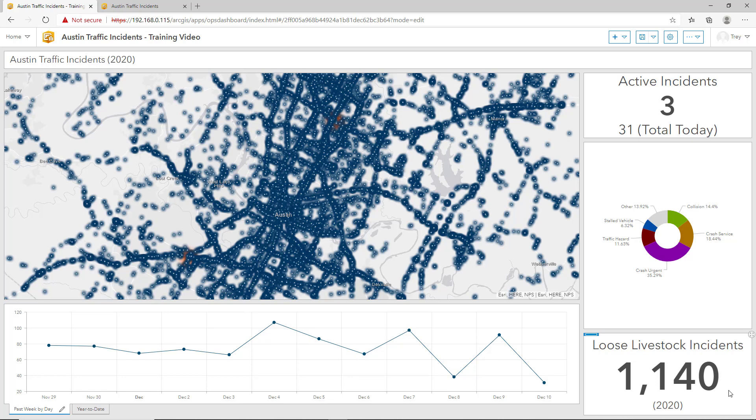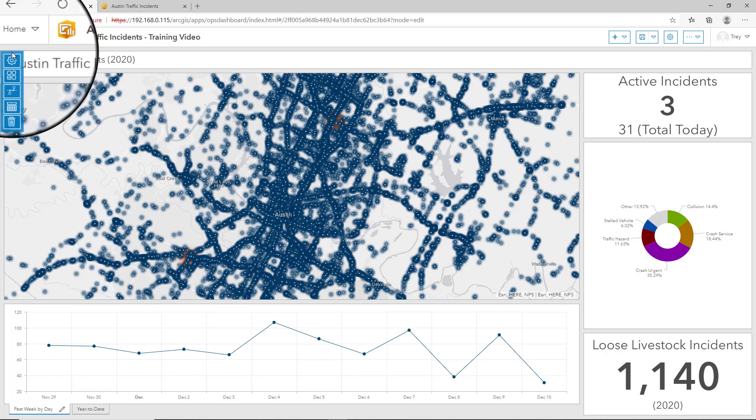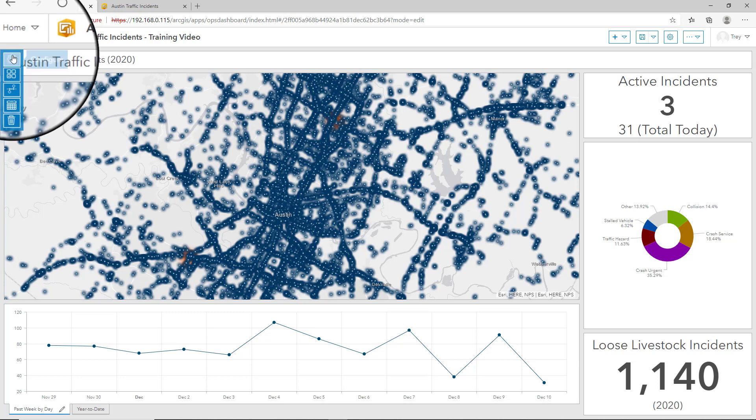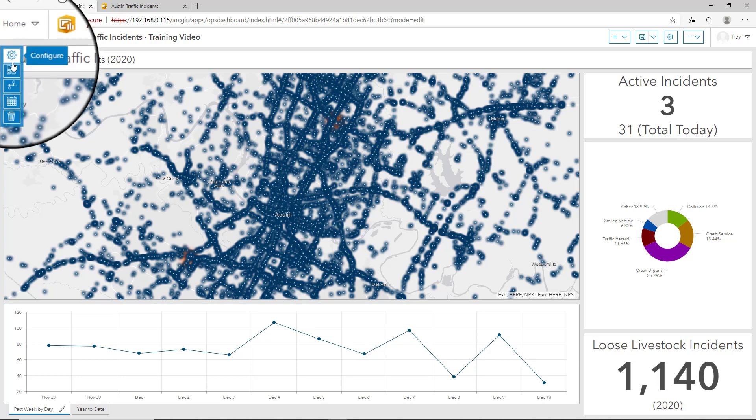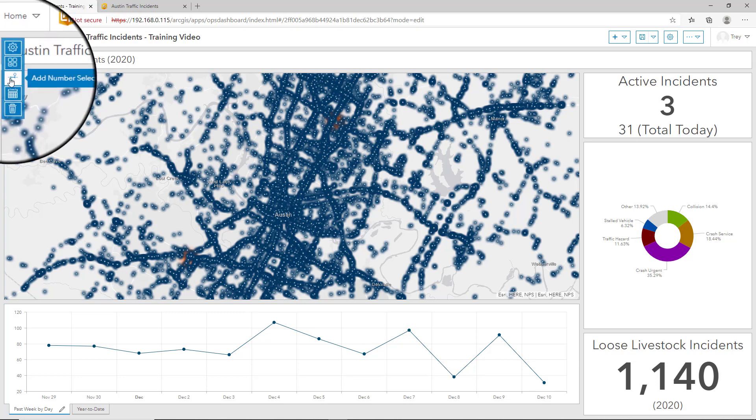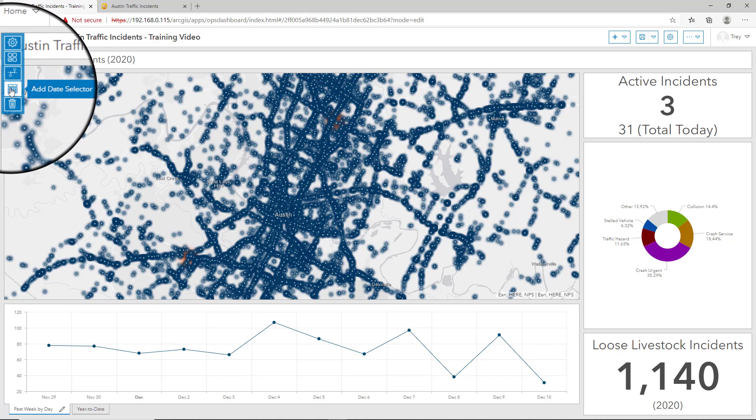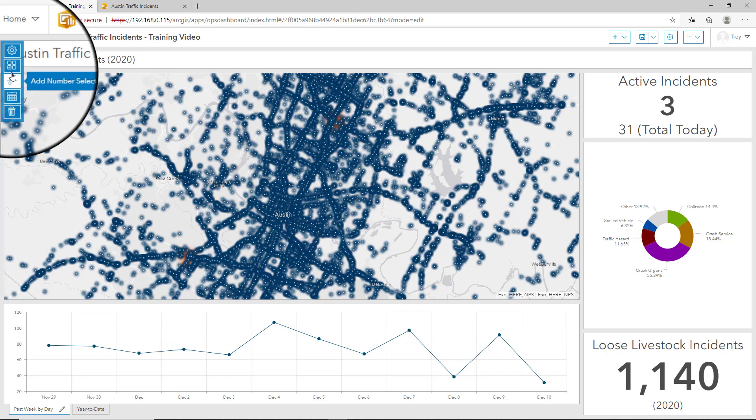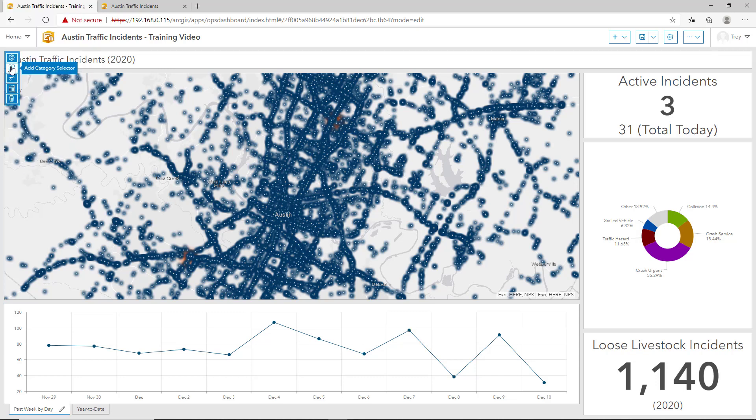You won't find the selector elements we'll be adding in the usual spot by clicking the plus sign. Instead, we'll go to the configuration options at the header we just added. Here, you'll see there are a few options. We can go back and configure the actual header. Then there is a category selector, a number selector, and a date selector. We'll be adding the category selector to toggle between active and archived traffic incidents, so we'll select that one.